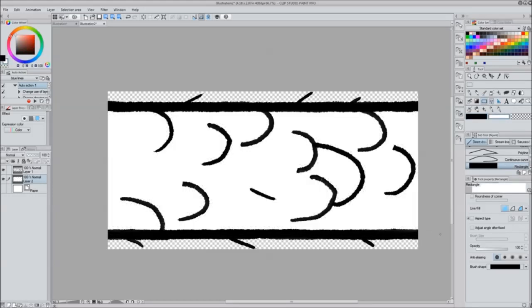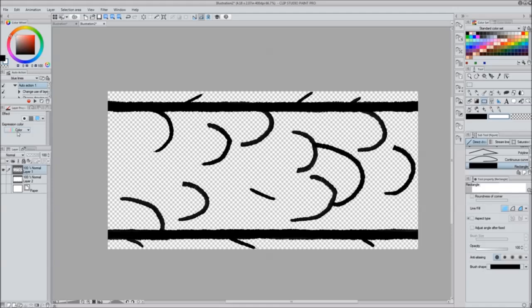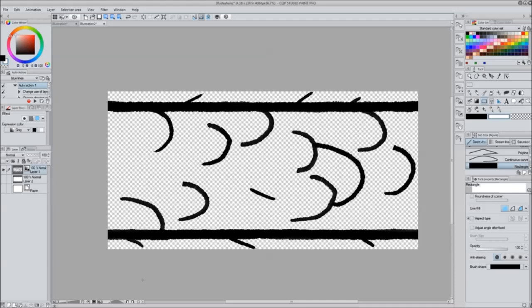You need to go on the layer that the lines are that are gonna be your brush, go to expression of color under layer properties, and make it gray. You're going to make sure only the black square is selected and not the white. I don't know why, but if you don't it will not be able to change colors and it will only ever be the color that you drew it in.